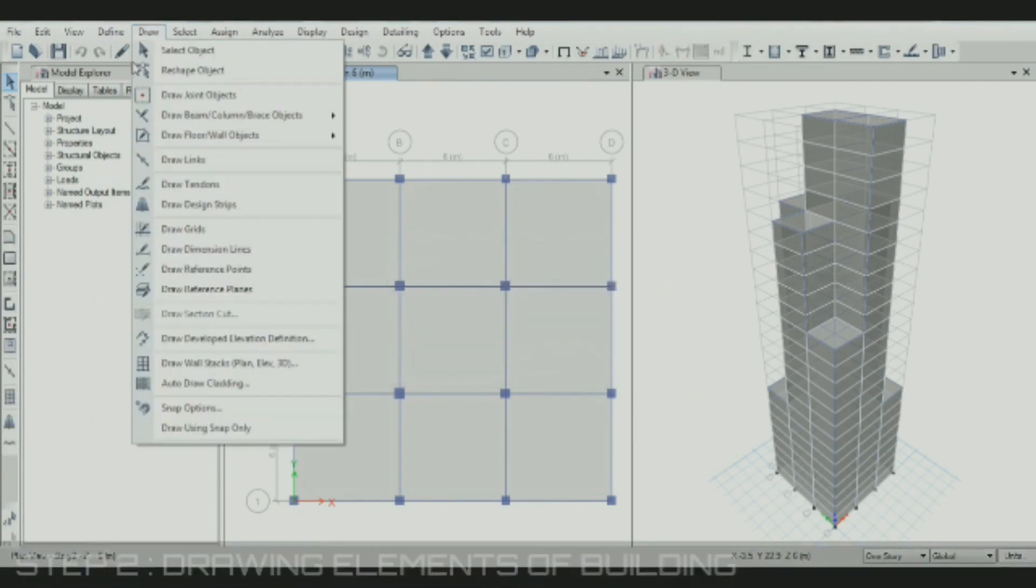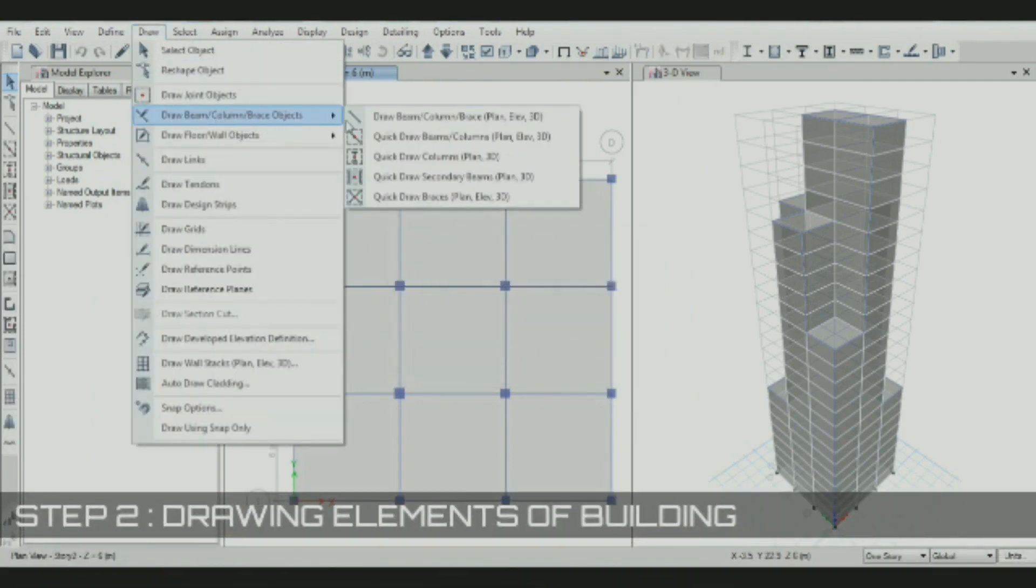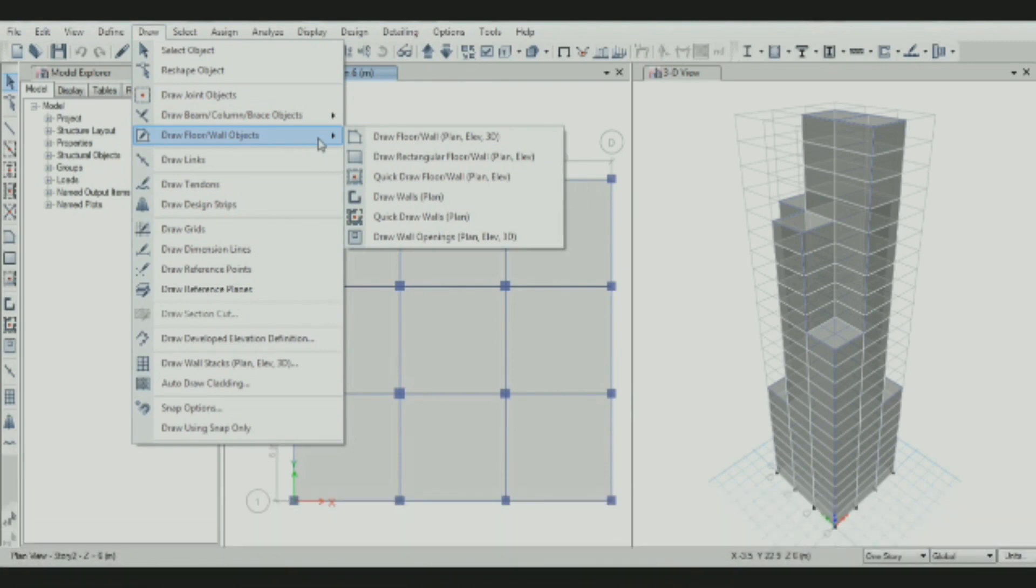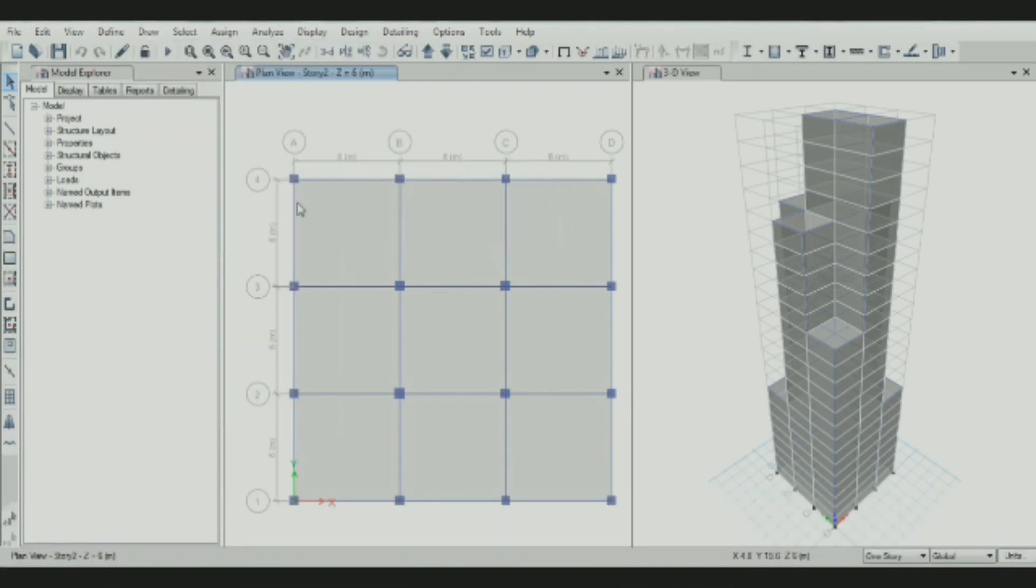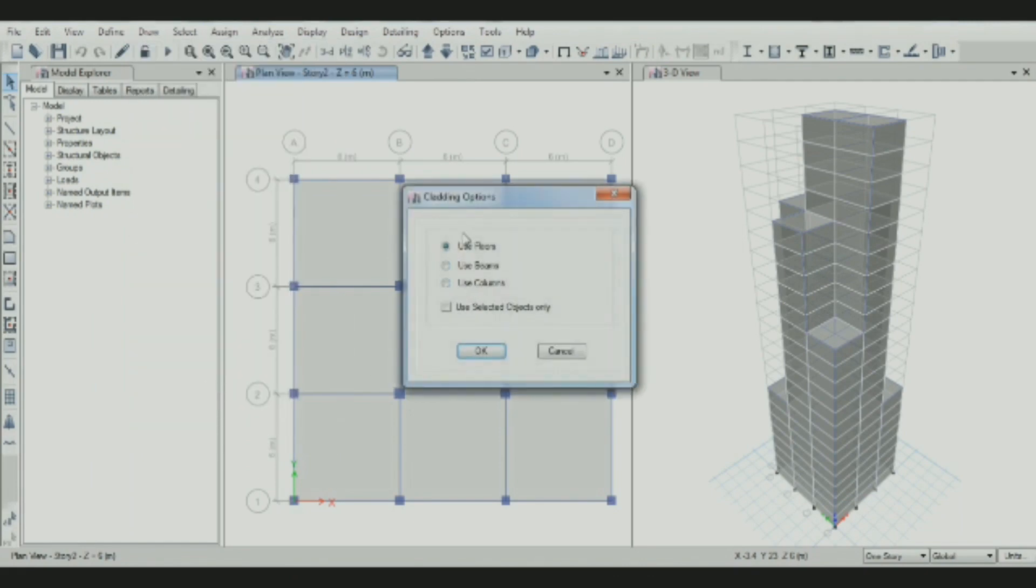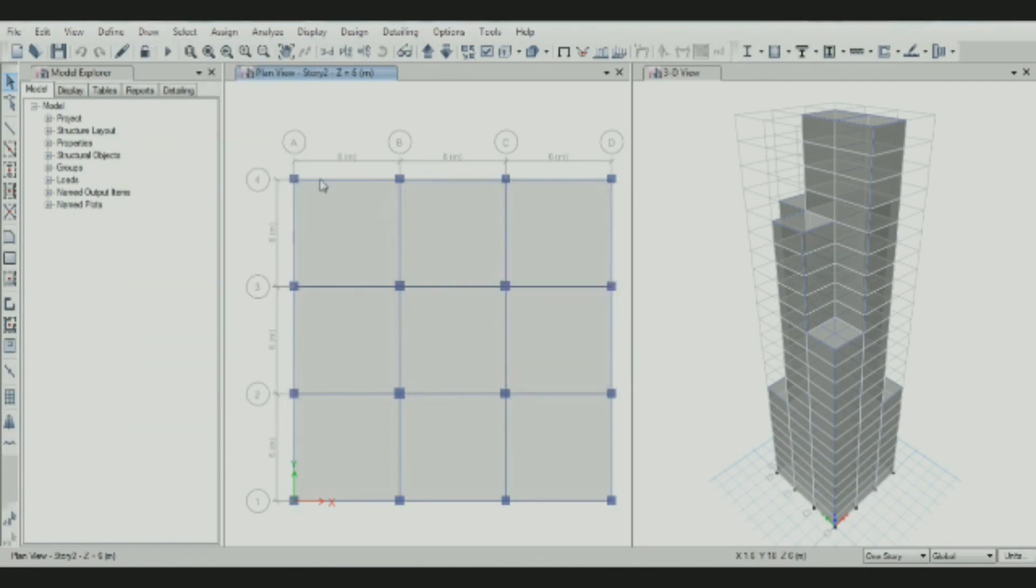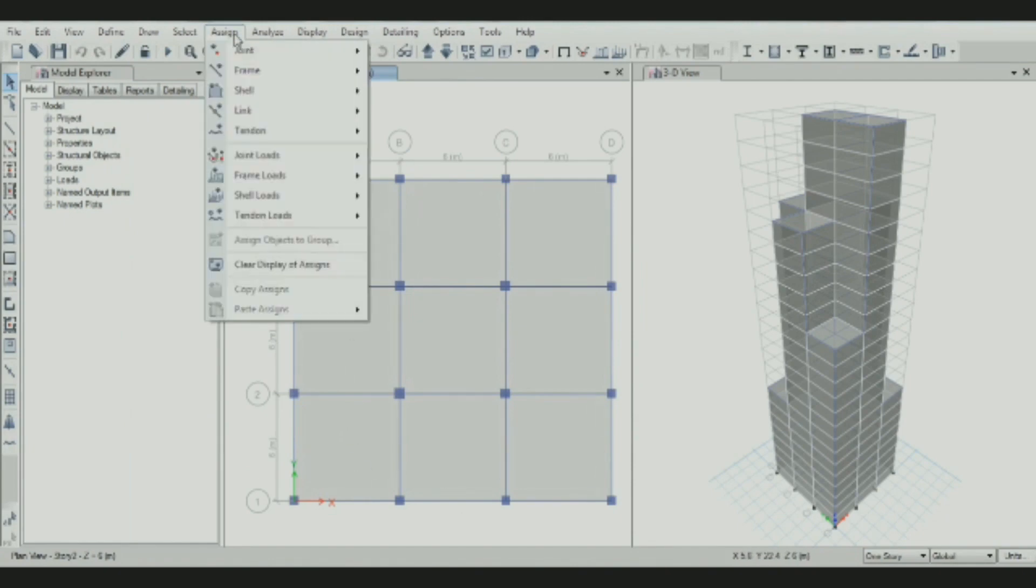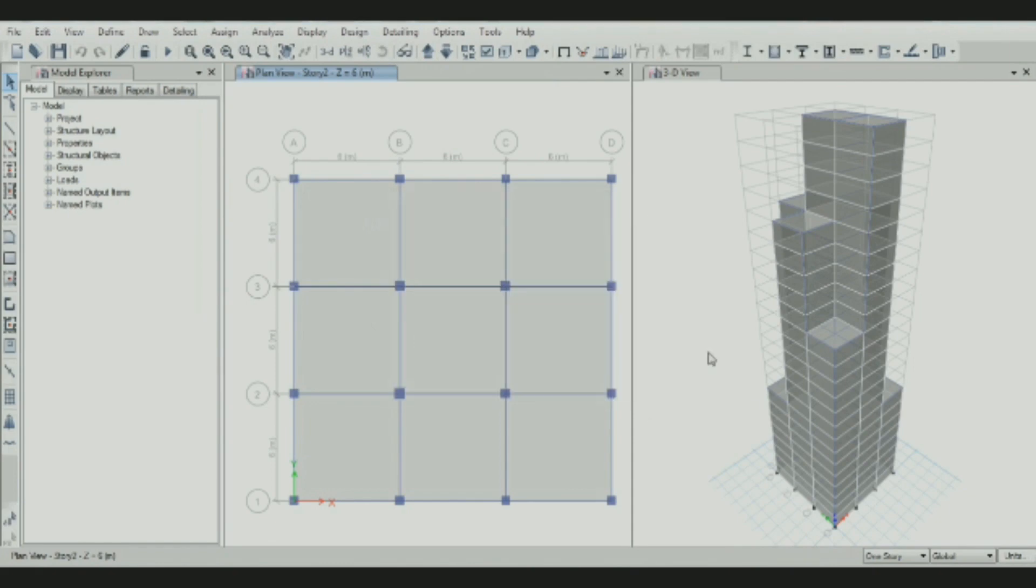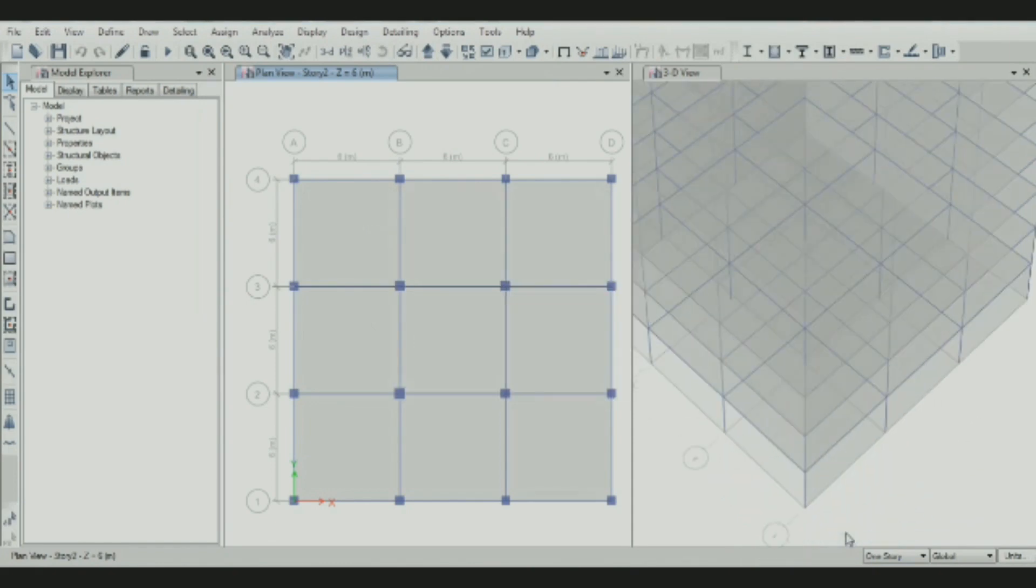Then draw the columns and beams. We selected the quick draw option to draw columns and beams, and slab sections are added respectively. Then add auto cladding option around the building. Then add restraints to the model, which is fixed restraints at the base.